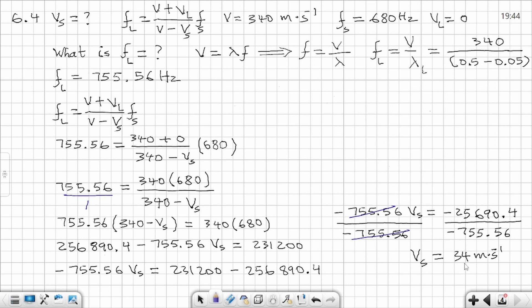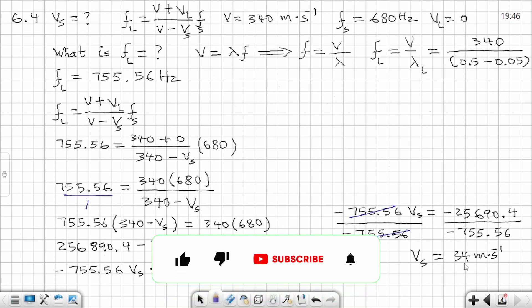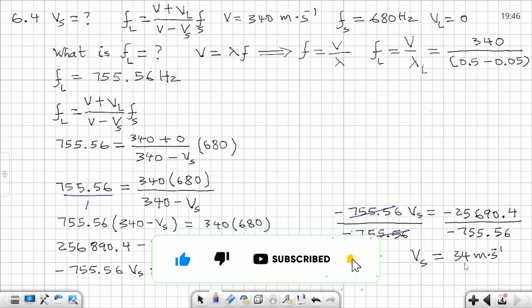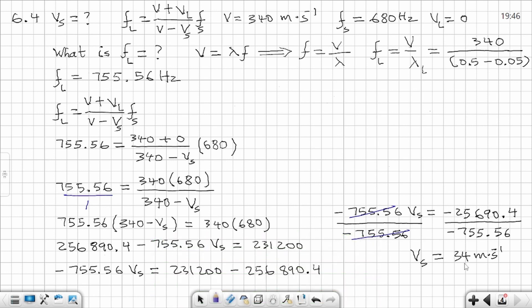We are done with the question. If you find value in this video, don't forget to like and comment. Subscribe to the channel if you haven't, and activate the notification bell so you can be notified every time I post new content. See you next time — take care.